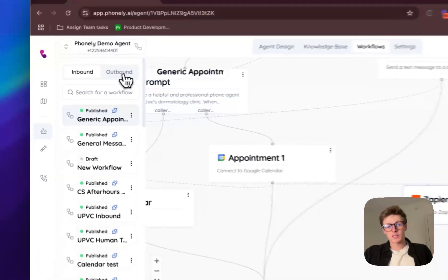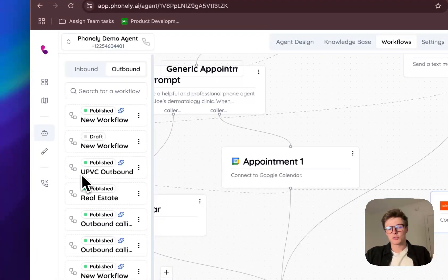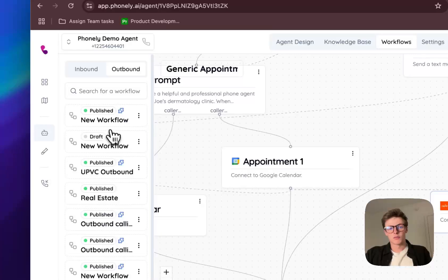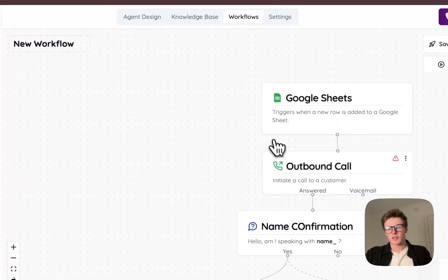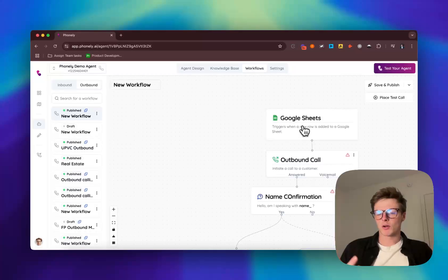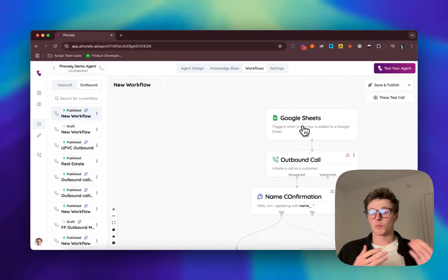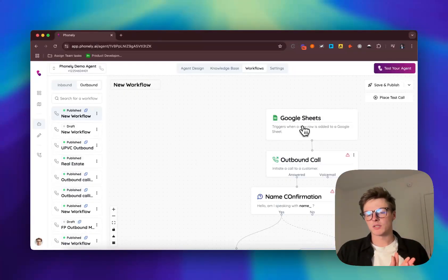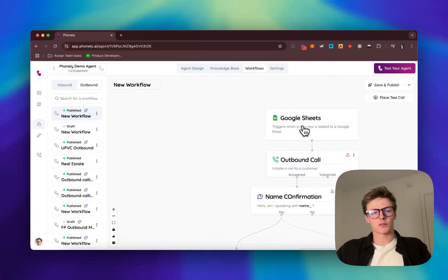We also have the ability to set outbound calls as well. So you can have it trigger automatically from a Google sheet. So if we see what that looks like here, we can automatically trigger this from a Google sheet, from a web hook, or from a variety of different integration partners so that whenever a new lead comes in, you're automatically hitting them with an outbound call, no matter what, every single time.